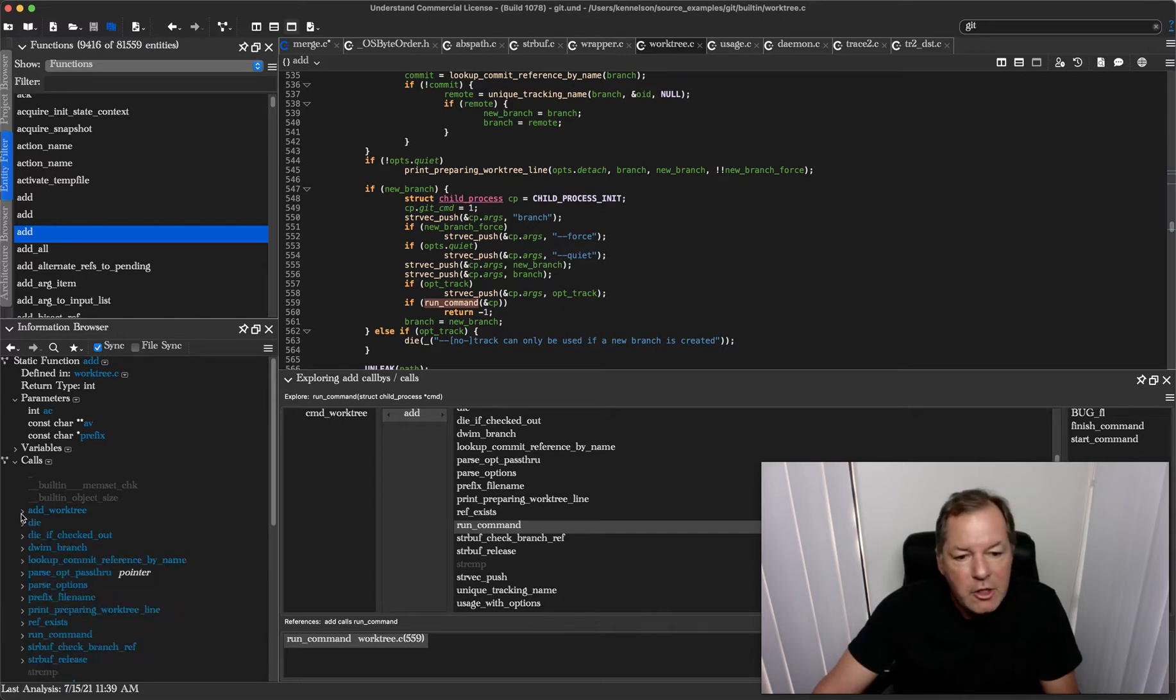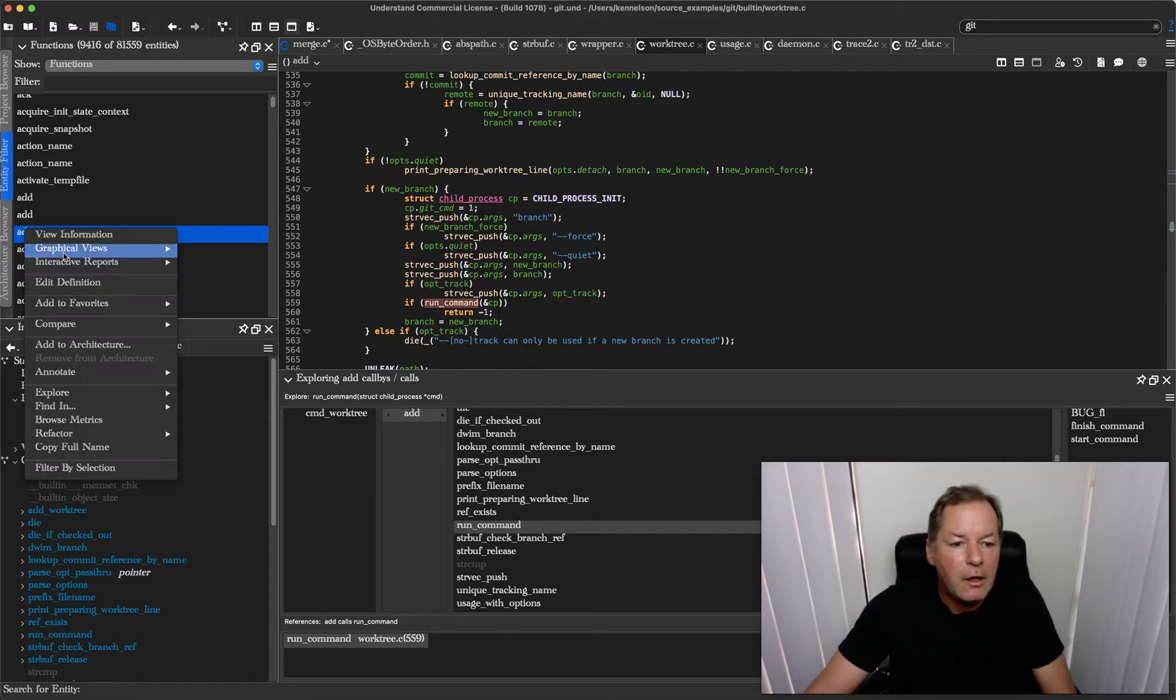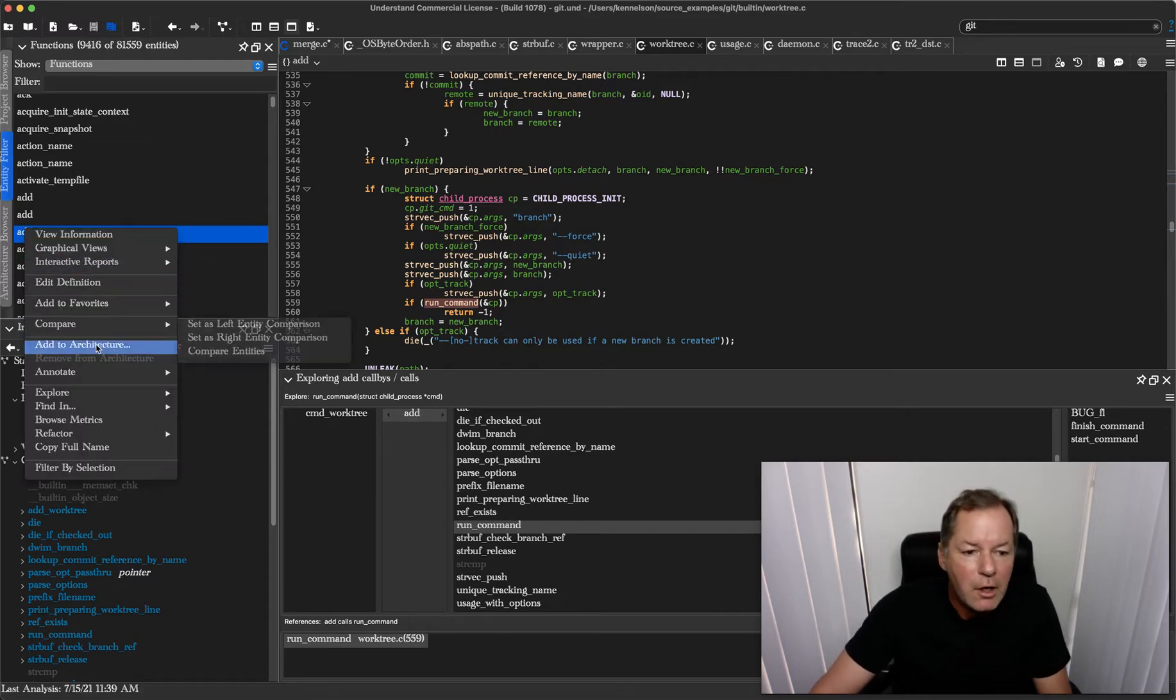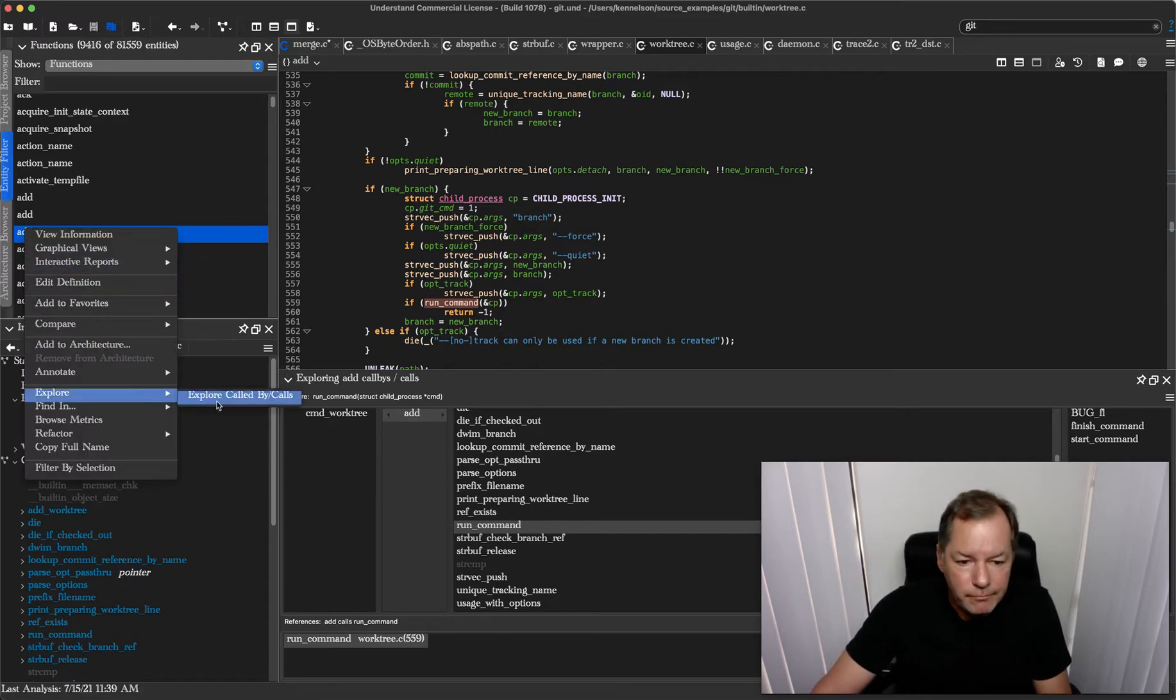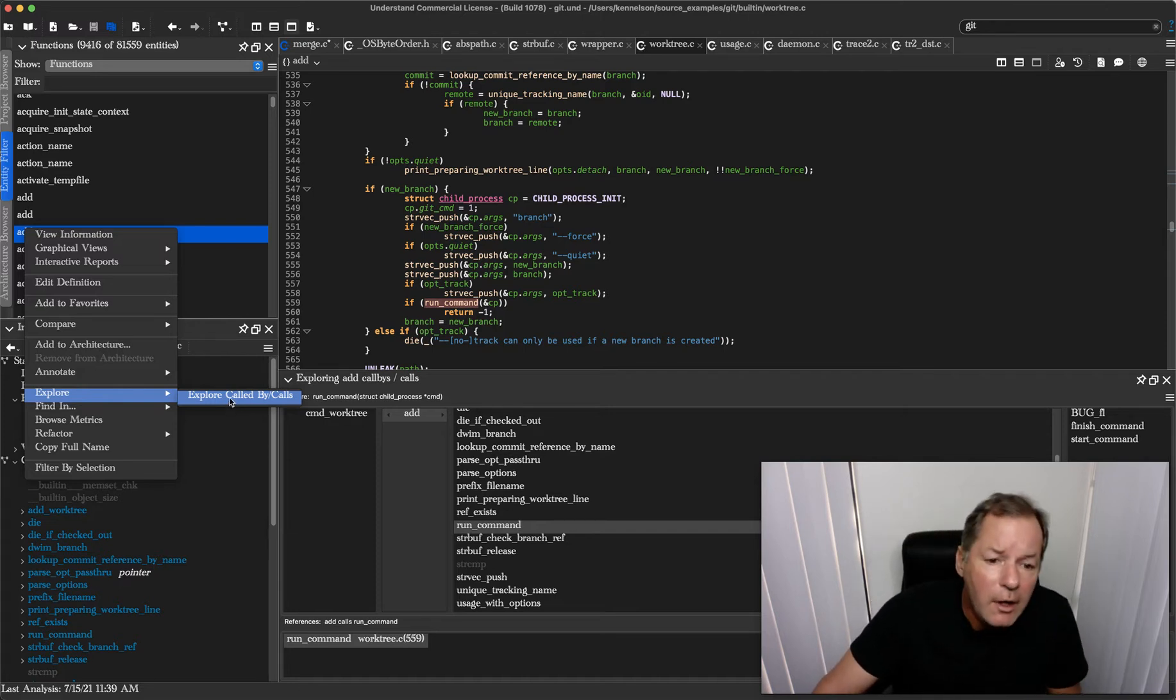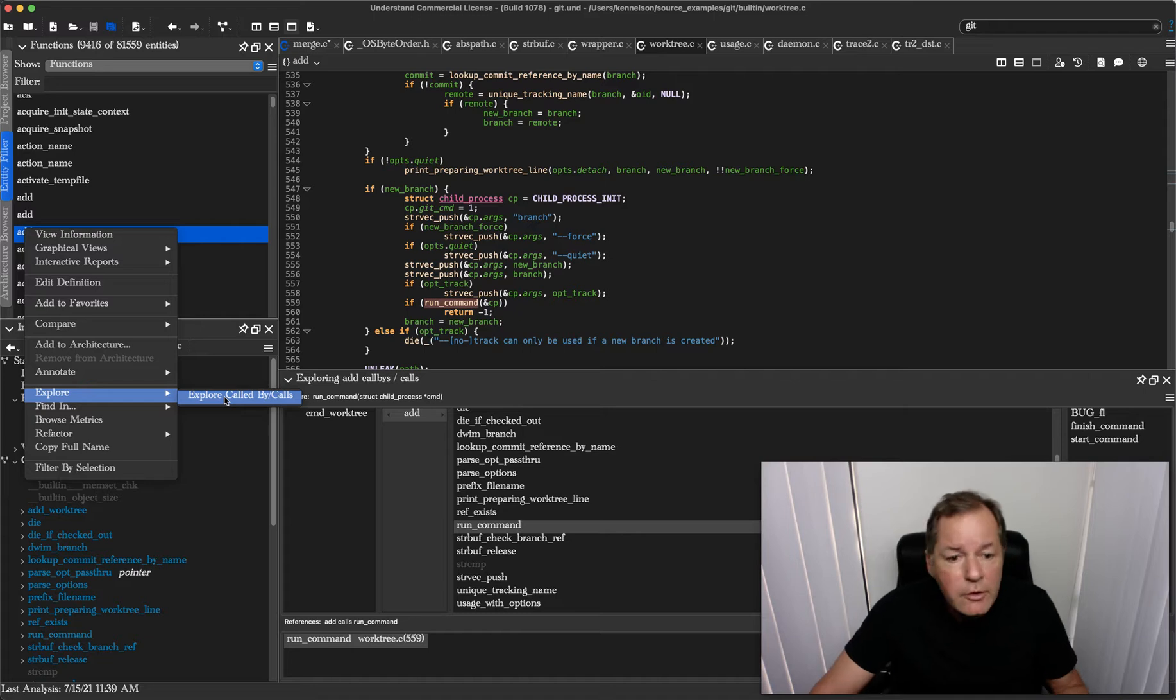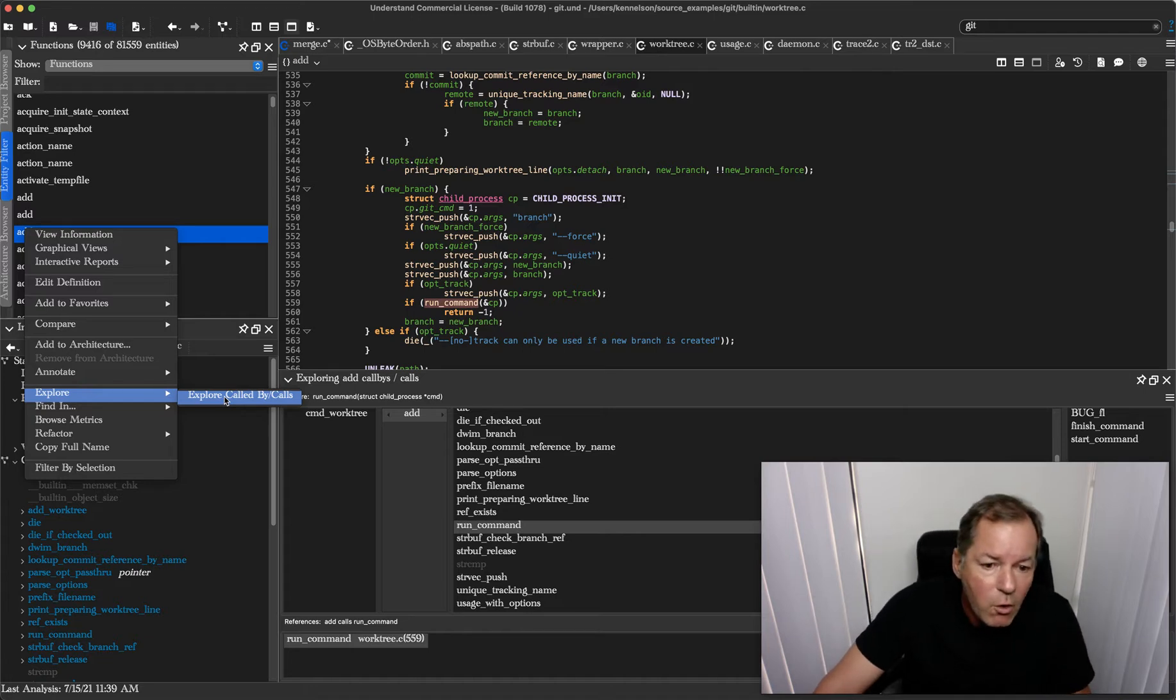But the Explore view, which you can get by right-clicking and choosing Explore, based on the kind of entity that you're looking at, you could have different kinds of explorers. For functions it does call or call-by relationships.